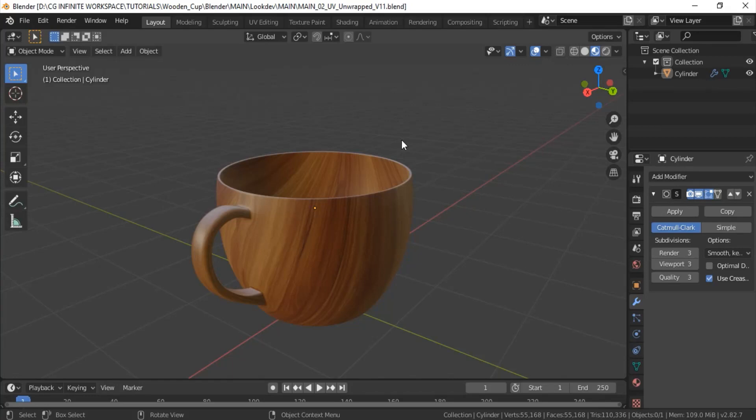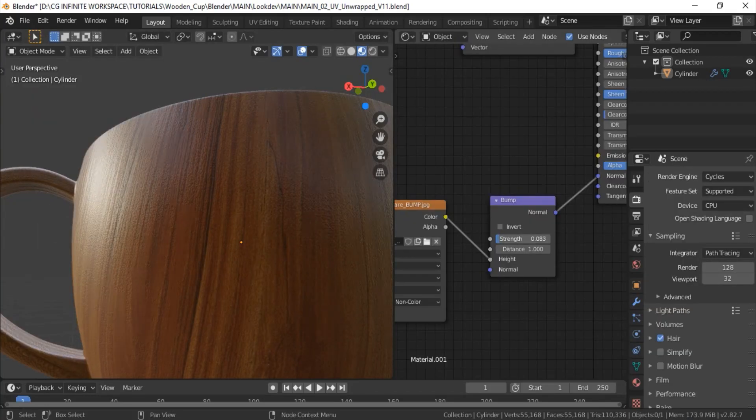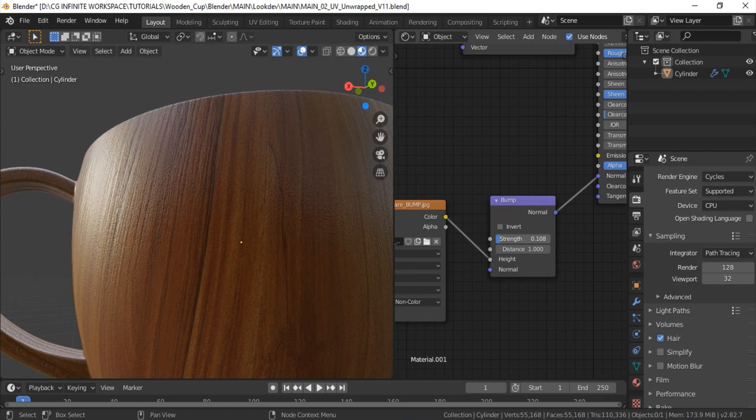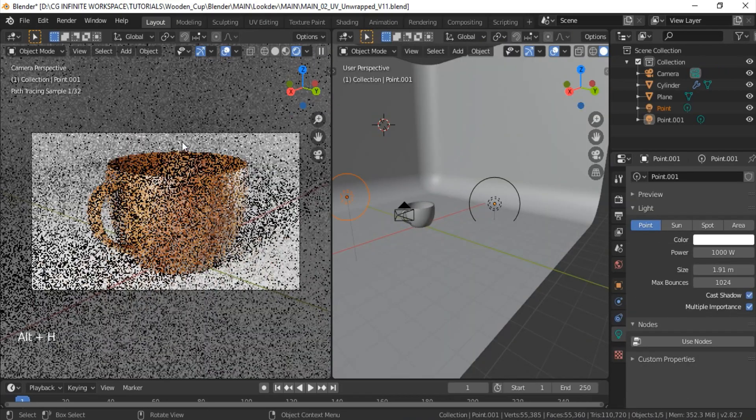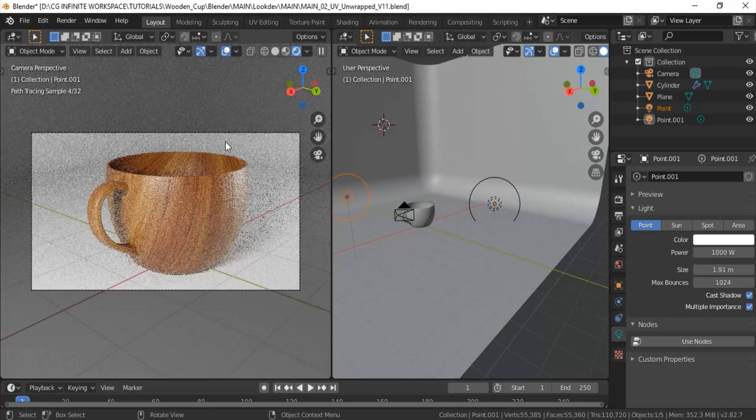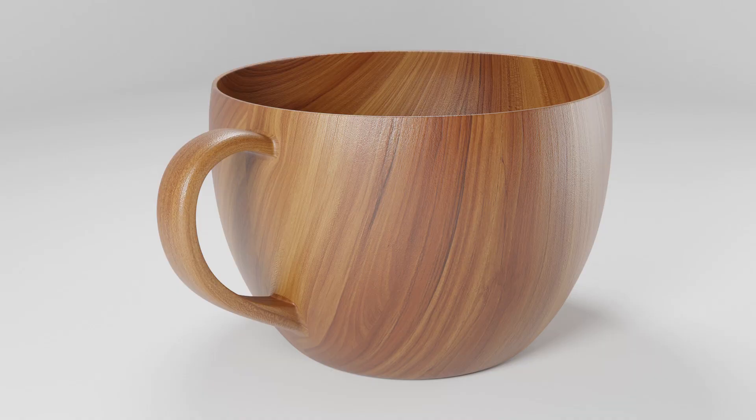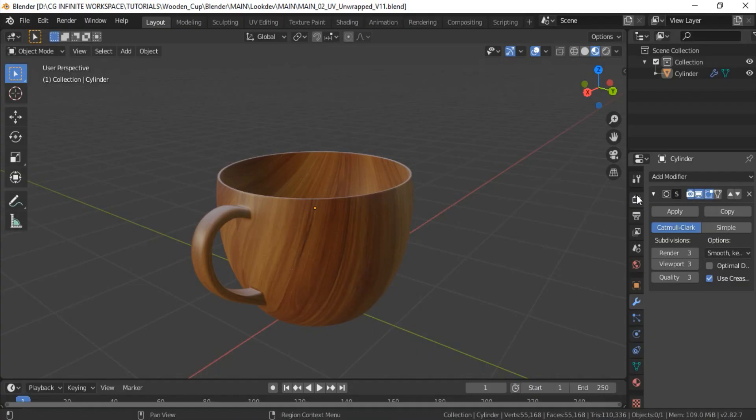Welcome. In this Blender materials and lighting tutorial, we will create wooden material for our cup, create nice lighting for the scene, and finally render.